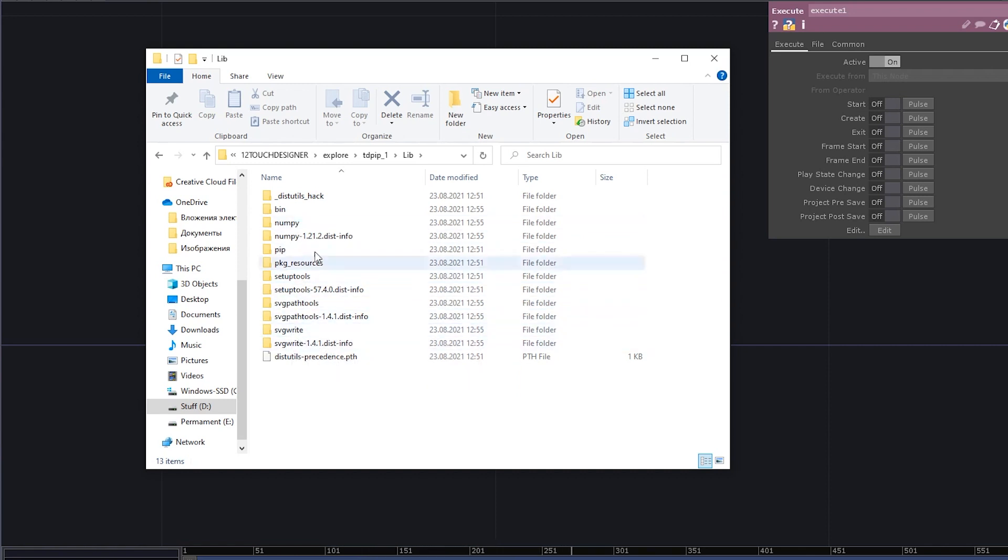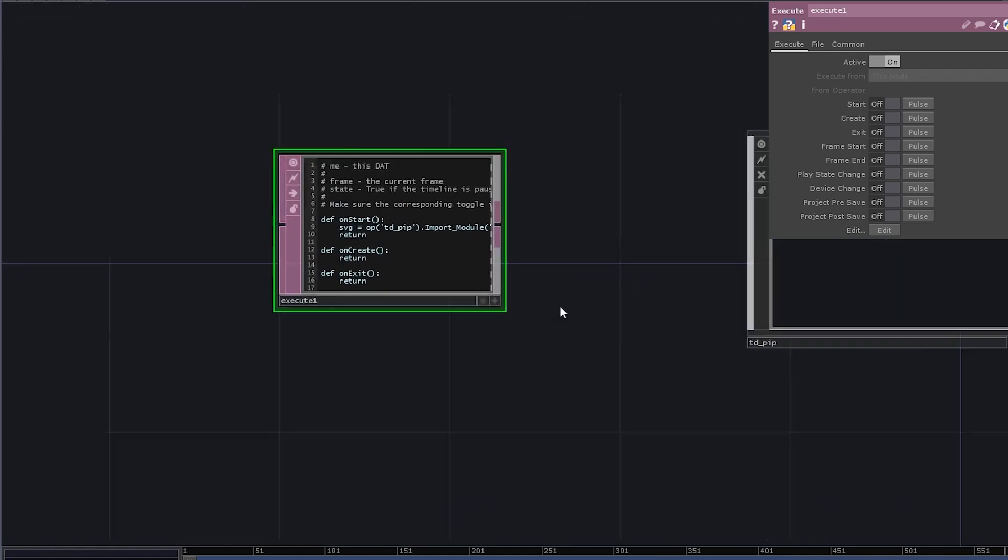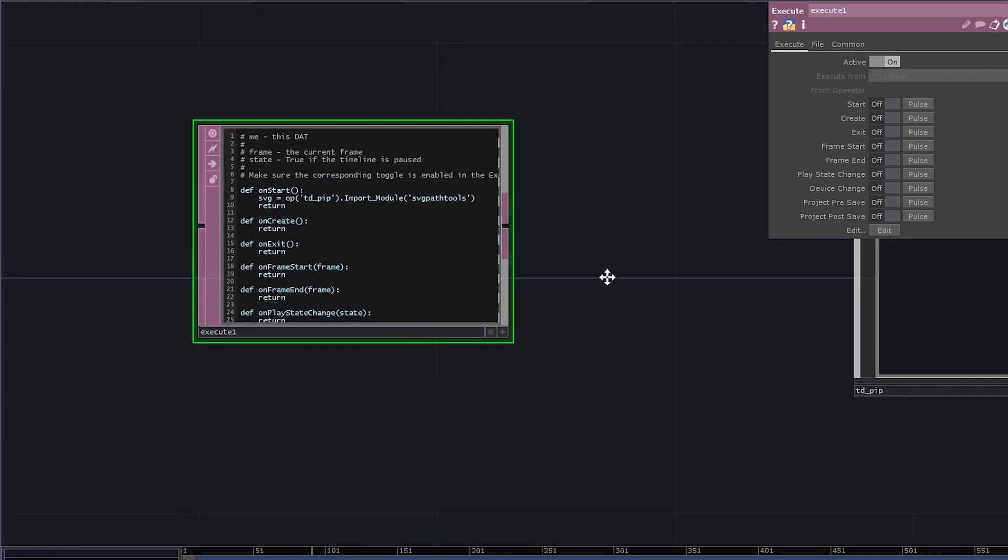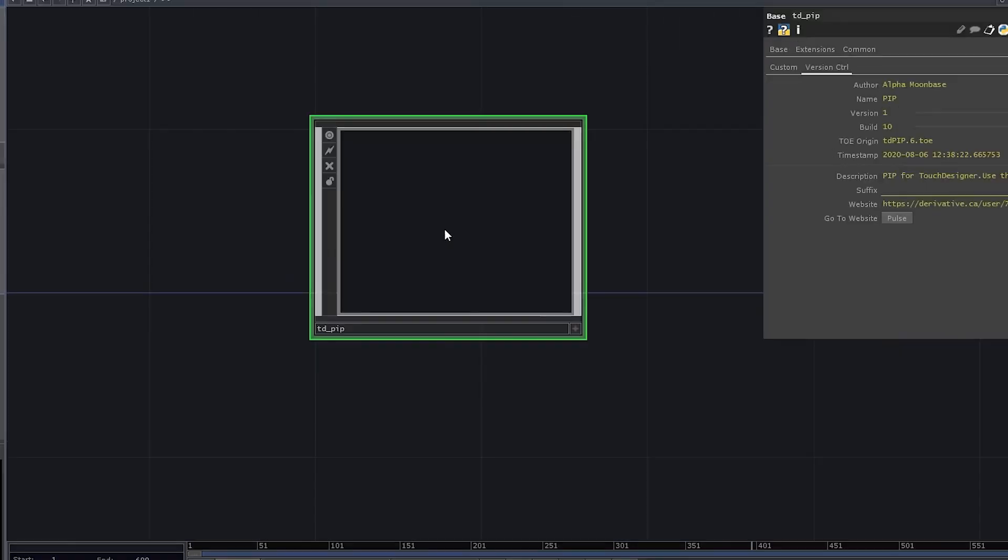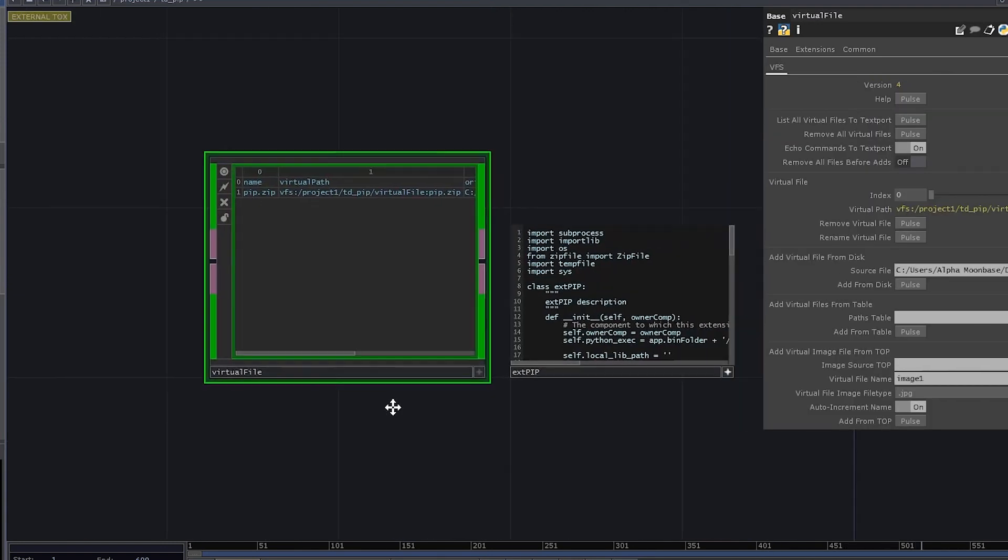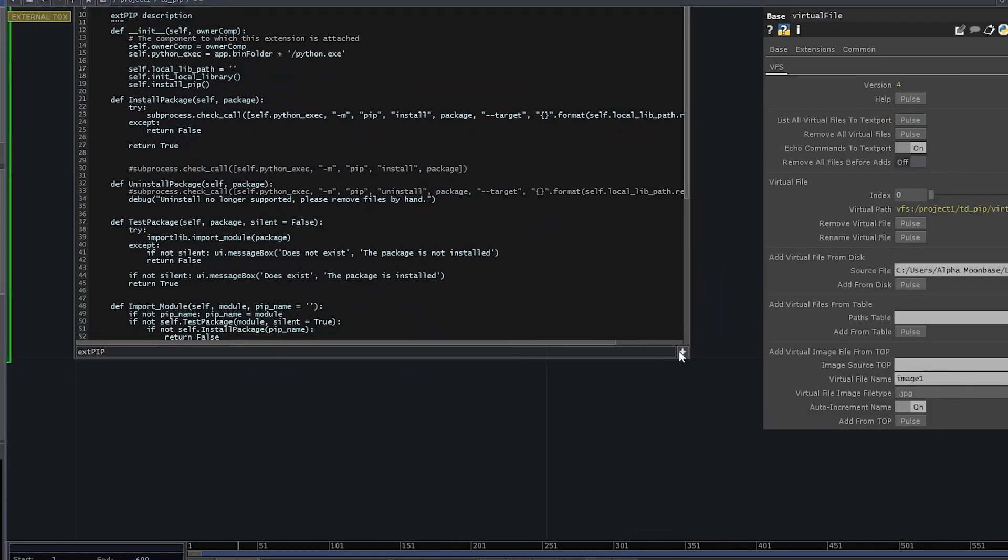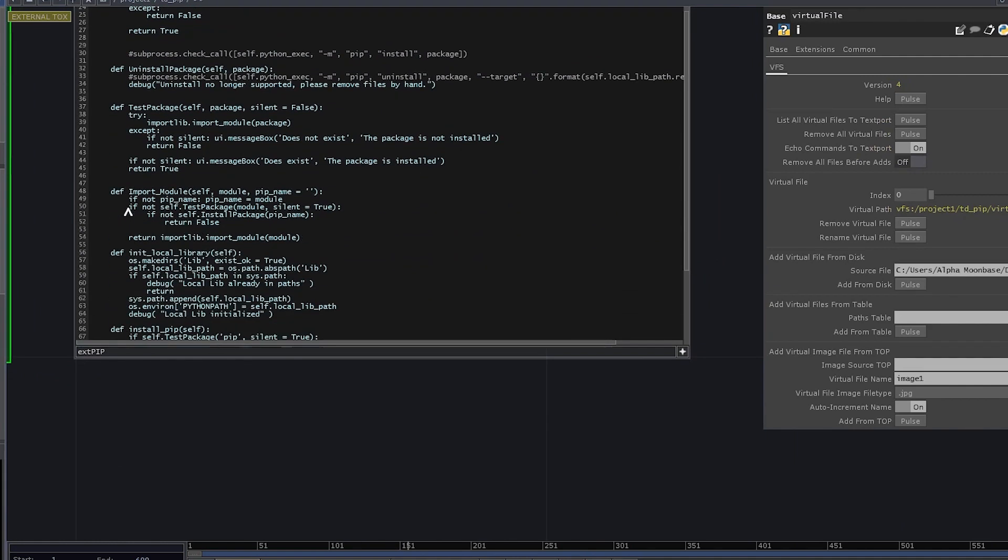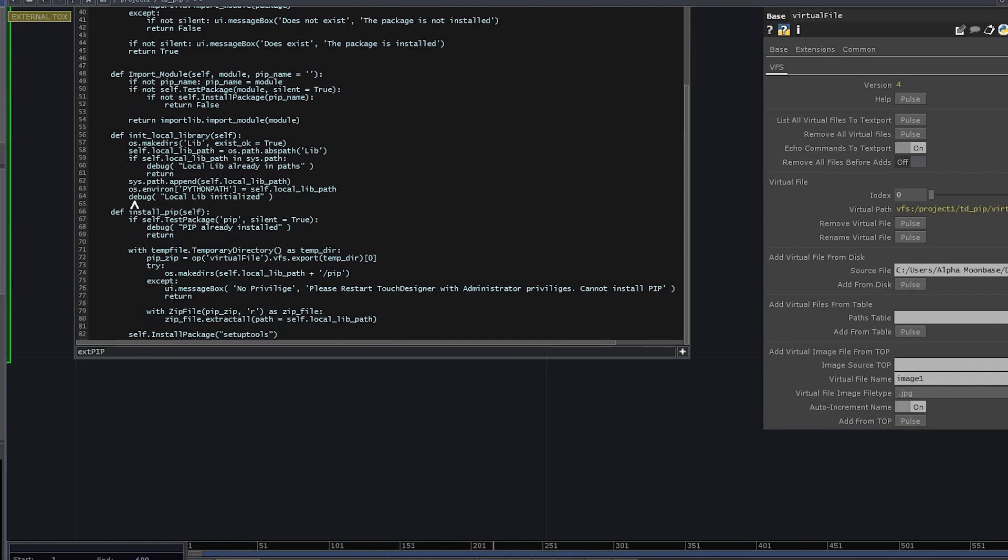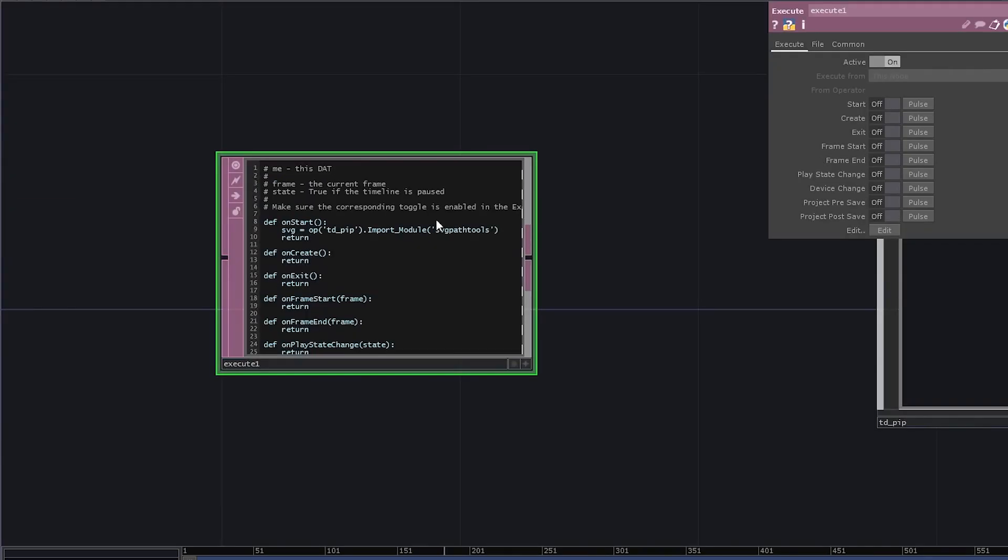It's still pretty fresh and has this issue where if you have pip installed with your TouchDesigner's python, it won't work properly for the first time. So in that case, you just want to go inside this comp and comment this return in the method called install pip. But I think it's something that's gonna be fixed pretty soon.